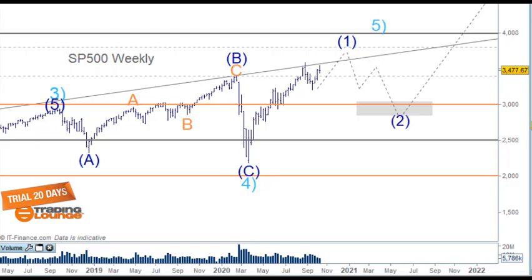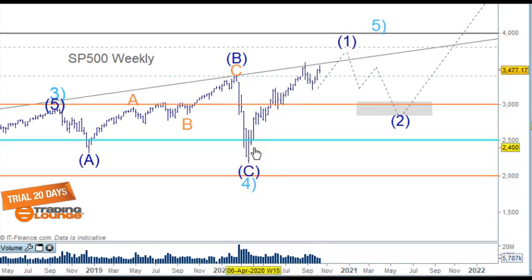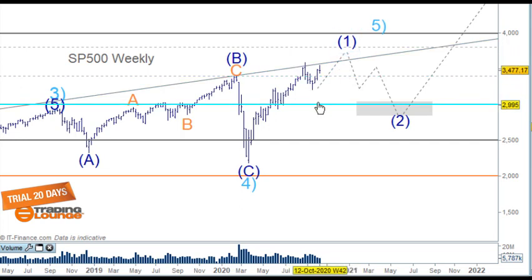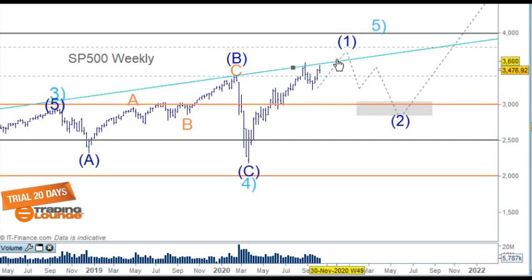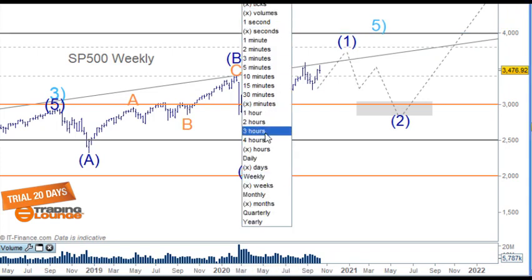Welcome to Trading Lounge and the US indices for the 16th of October. On the weekly chart, we're looking for wave 1 to the upside, and we're looking for five waves within this particular structure. We're looking at this as wave 4 low here and wave 5 to the upside here.